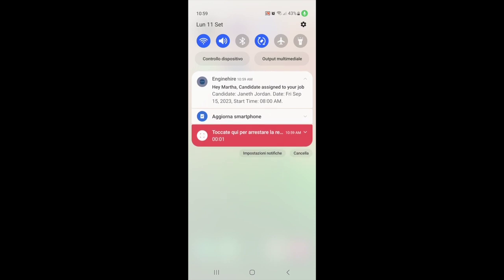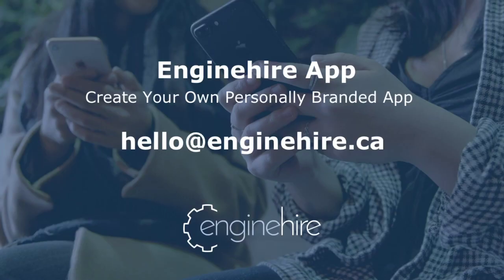Just like the candidate side, your clients can also review all their profile information and then log out. They can also receive push notifications through the app letting them know that they have been assigned a new candidate and they can log in to review the profile. If you're interested in creating your own fully branded app where both your clients and candidates can download the app through their app stores, feel free to get in touch.